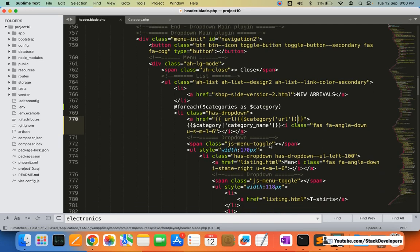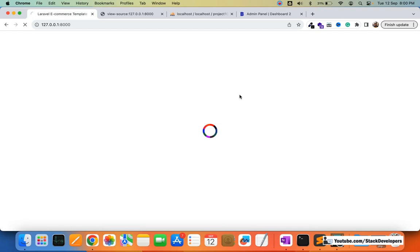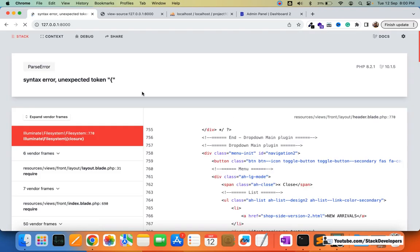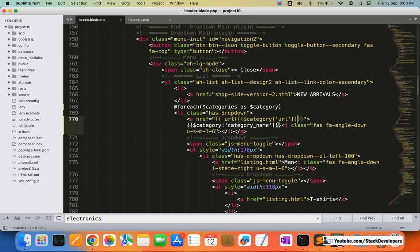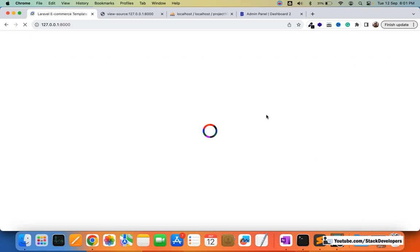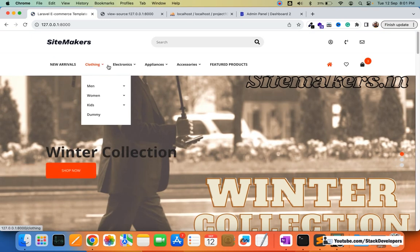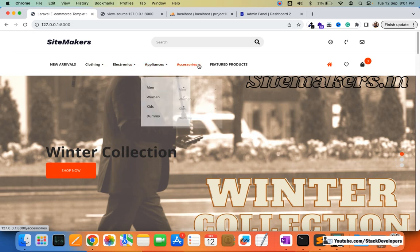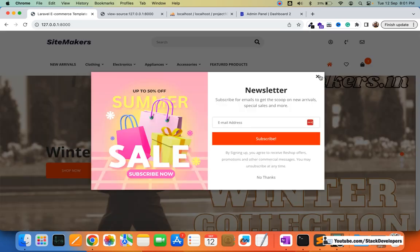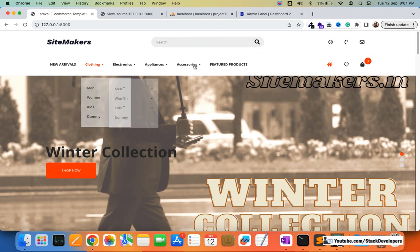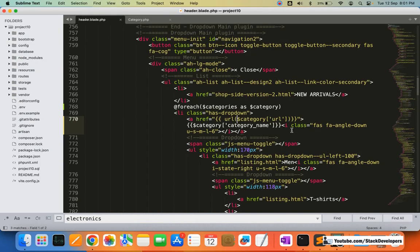I'll refresh to check. There was a syntax error, which I've fixed. Now you can see all the main categories are coming through — clothing, electronics, appliances, accessories — all showing at the top of the header menu. Now we'll work on displaying their subcategories.